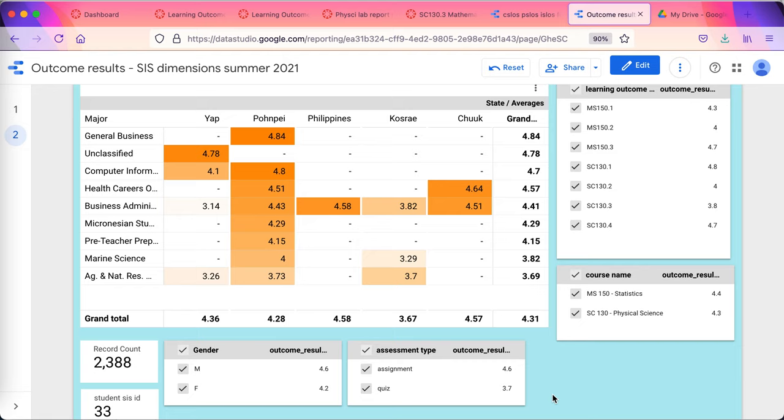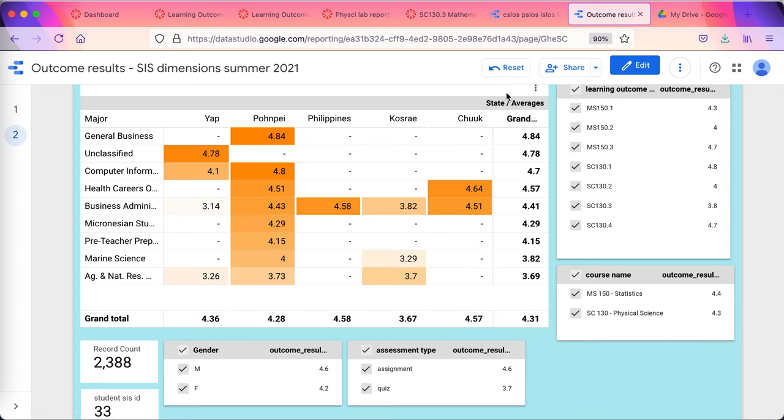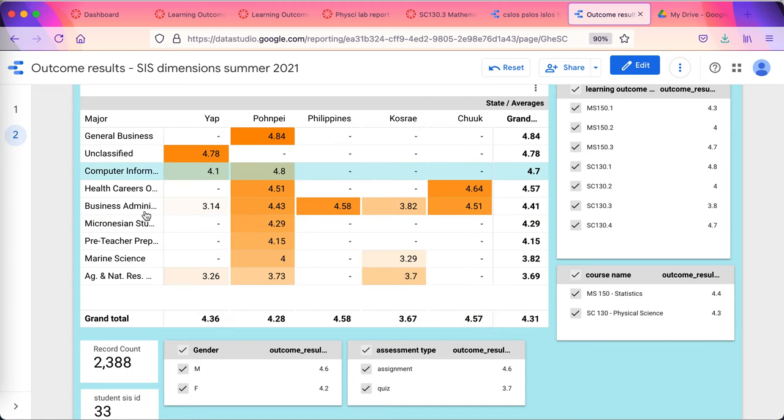All of this flows out from the back end of the learning management system at the administrative level. These dashboards are in Google Data Studio that allow us to visualize and manipulate the data and explore the data interactively so that I can look at data by any slice and dice I want to.